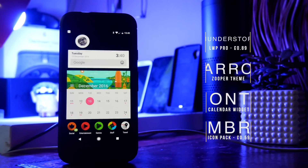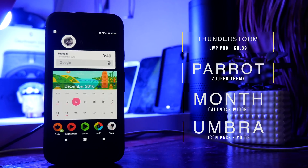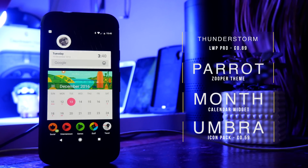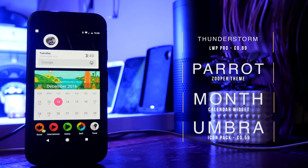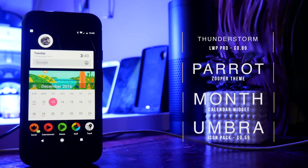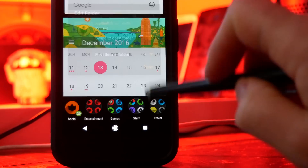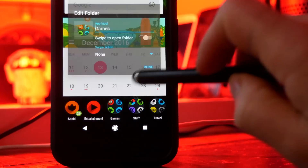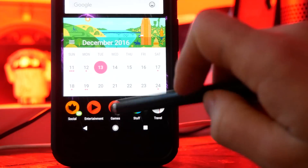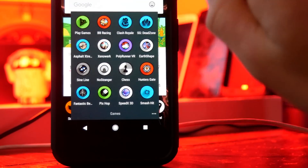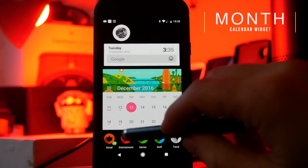This next setup is made up of Thunderstorm Live Wallpaper Pro, one of my favorite live wallpapers of all time. At the top of the screen is a search bar from a Parrot Zupa widget, beneath it we've got Month Calendar Widget, and the icon pack is Umbra. At the bottom there are quick action folders — you need Nova Launcher Prime for this. Long press a folder, click edit, and select 'swipe to open folder.' It looks cleaner and lets you access the first app with a tap, then swipe up to get the full folder.